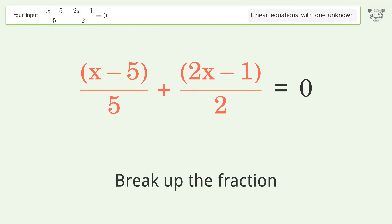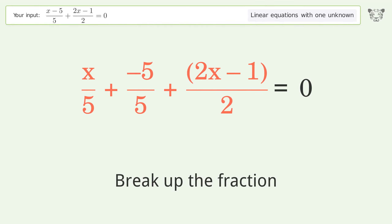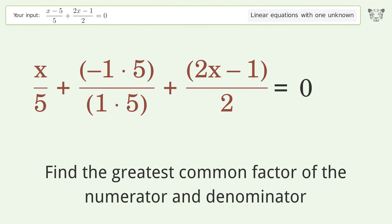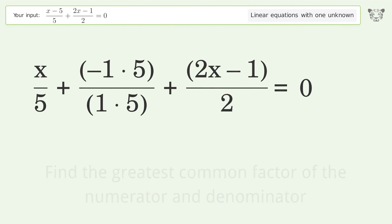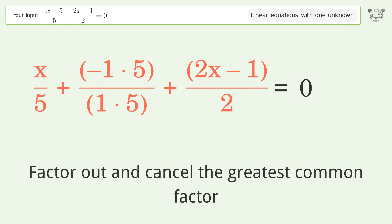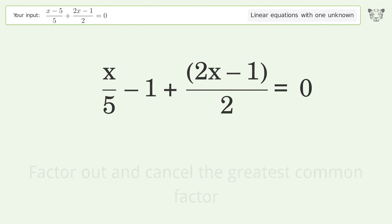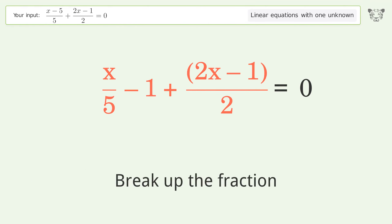Break up the fraction. Find the greatest common factor of the numerator and denominator. Factor out and cancel the greatest common factor. Break up the fraction.